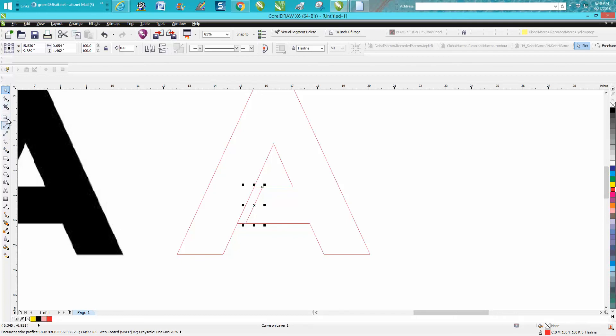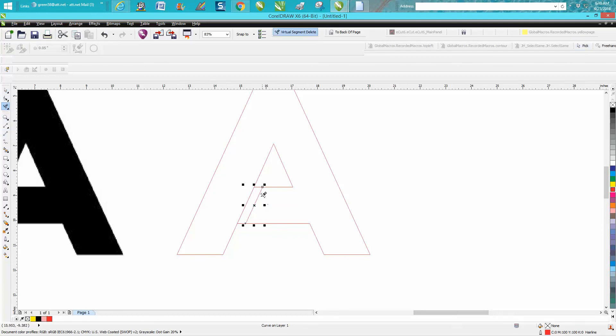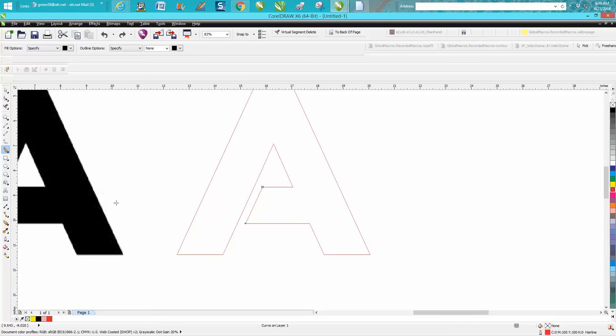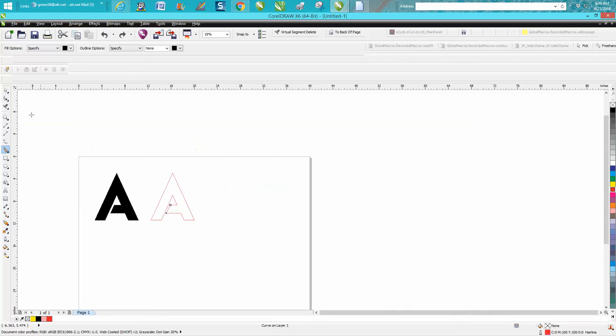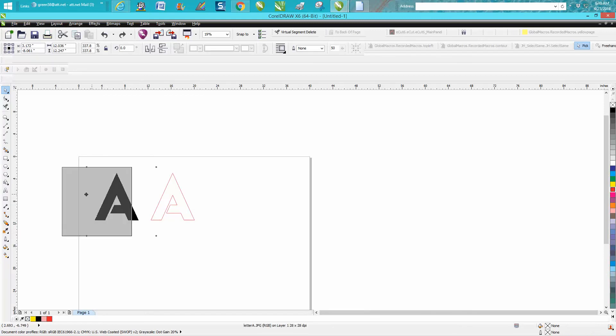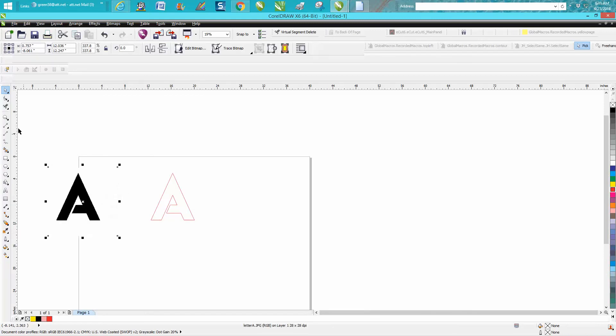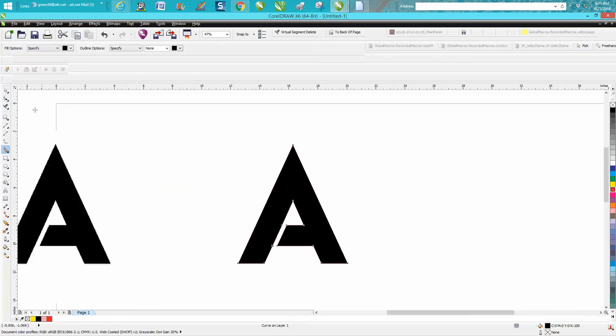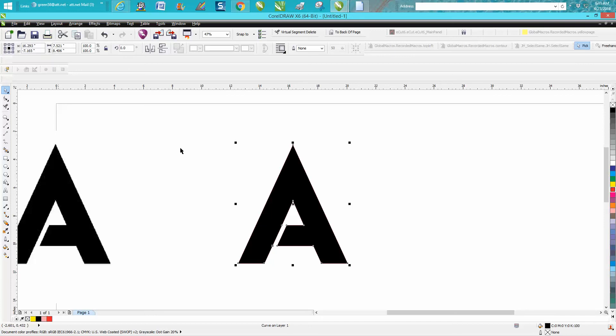Now just take your virtual segment delete key and delete these two lines, and use your smart fill tool. See what's happened there? This photograph is in the way of us doing this. So let's get this JPEG out of the way. Now let's smart fill it and you see it fills it in.